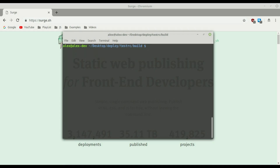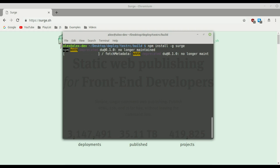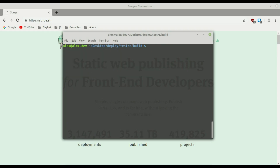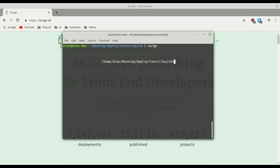Now let's deploy. First we need to install the Surge tool: npm install -g surge. Press enter — it's going to install very quickly. Now the command to deploy is just as easy: we simply type surge. In my case I was already registered and logged in, so it proceeds immediately.